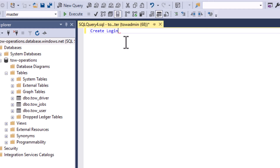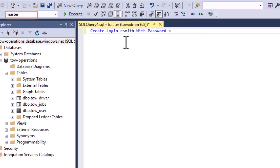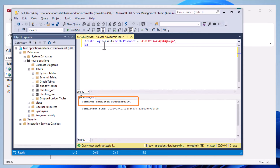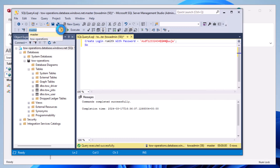In Azure, we need to do a few things slightly differently. First, open a new query and set the database to master, because you can't navigate using the USE keyword in Azure SQL like you can in SQL Express. We're going to run CREATE LOGIN rsmith WITH PASSWORD and a complex password - this creates a login on your Azure SQL server. Execute that on its own and you'll see 'Command completed.' That means you have your new login on the database, but it can't do anything yet because it has no permissions.